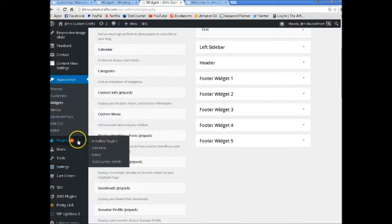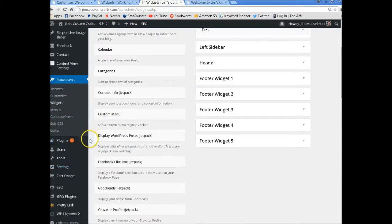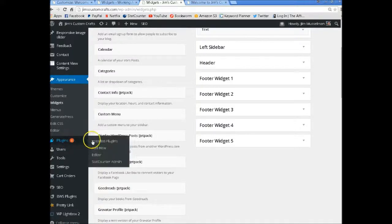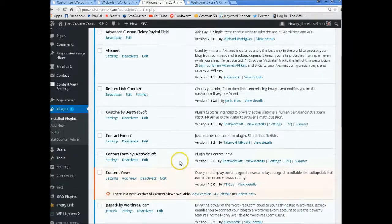Whenever you see these little orange things here, you need to update these immediately. And it's very easy to do.